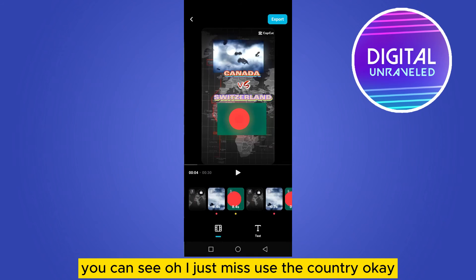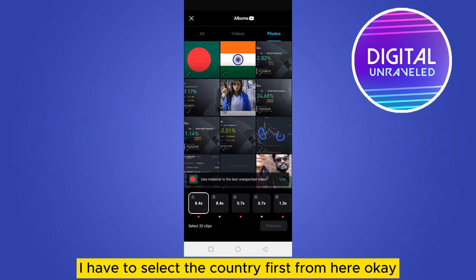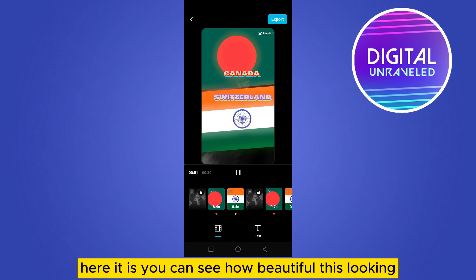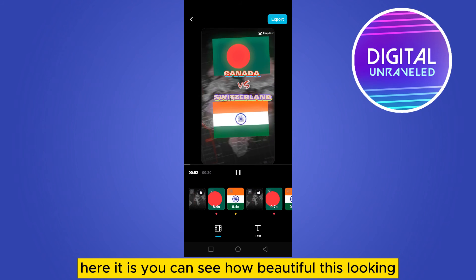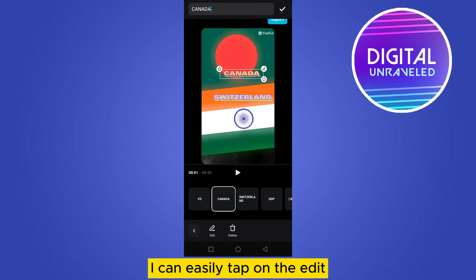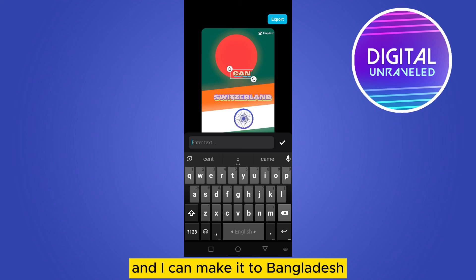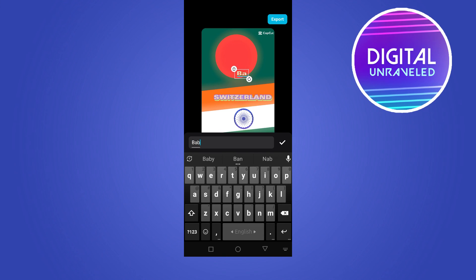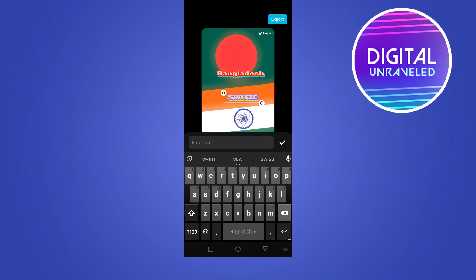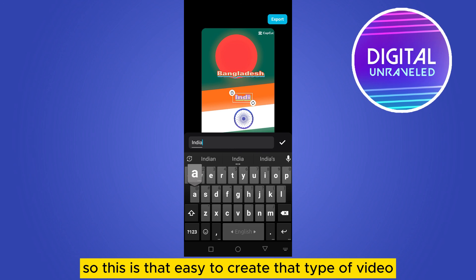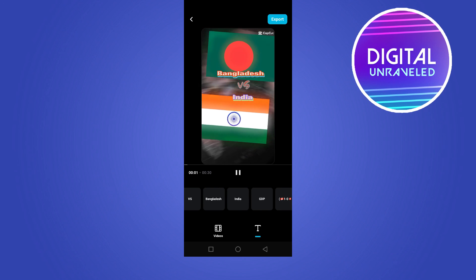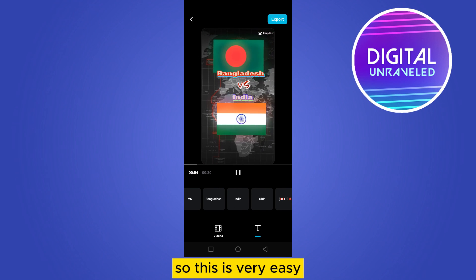Make sure to select the country first. You can see how beautiful it looks. To change a country name — for example, tap on 'Canada,' then tap 'Edit' and change it to Bangladesh. For the second country, change it to India. That's how easy it is to create this type of video — you can do it in under a minute.